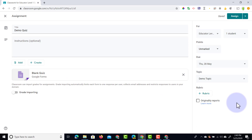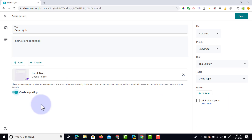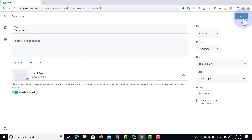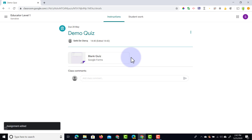We're going to add it to the same topic. When you tick grade importing it automatically limits your students from submitting multiple times and imports all the information into your gradebook. Let's go ahead and save and assign this to our students.